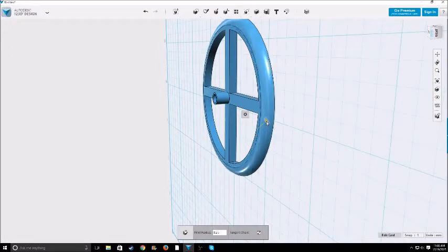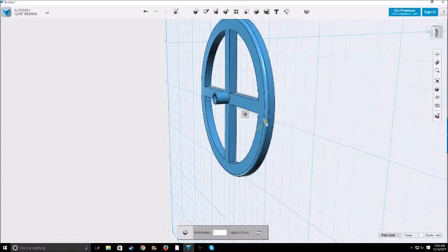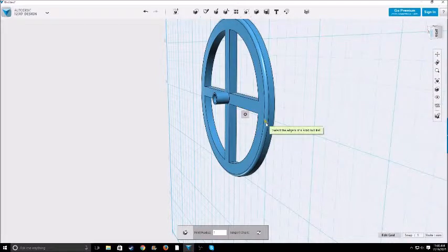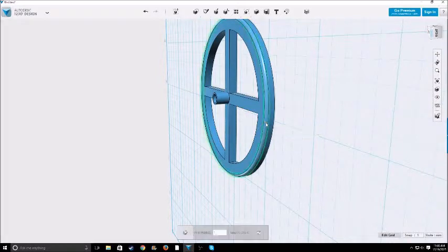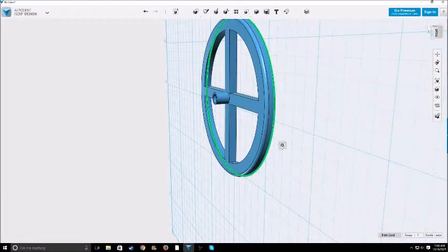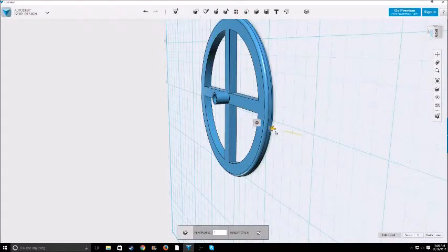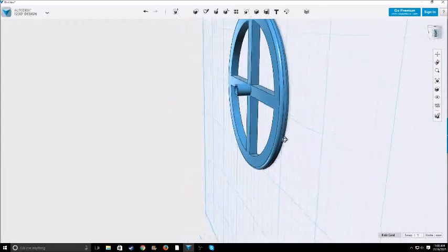And then pretty much as much as you want it to fillet. One is probably good for me. And then we'll do it on the other edge also. Fillet, one, enter.